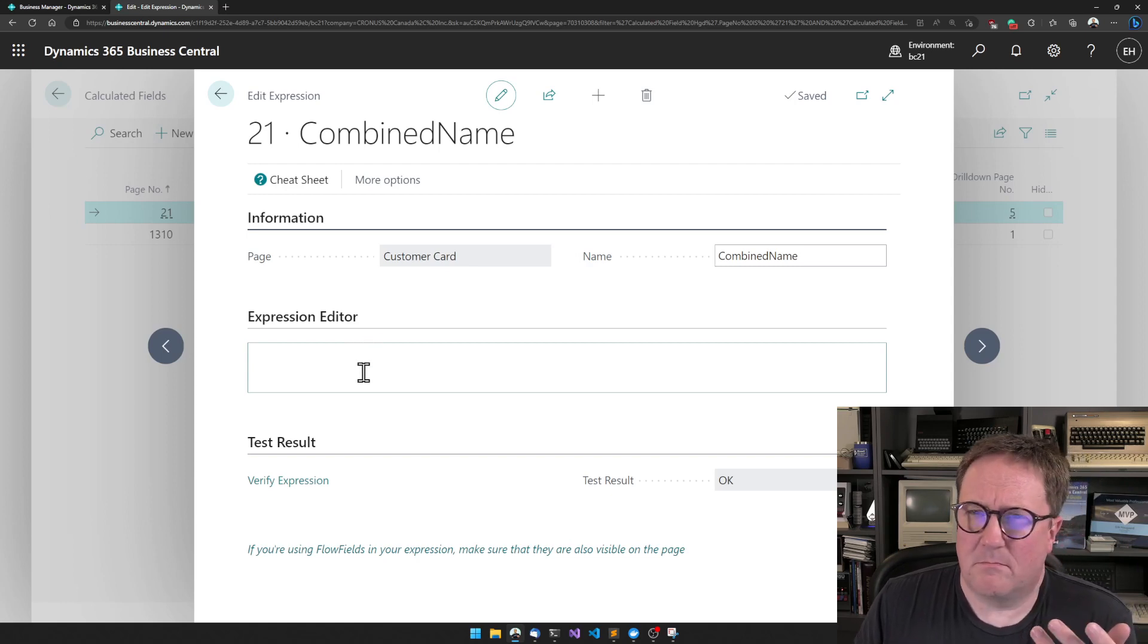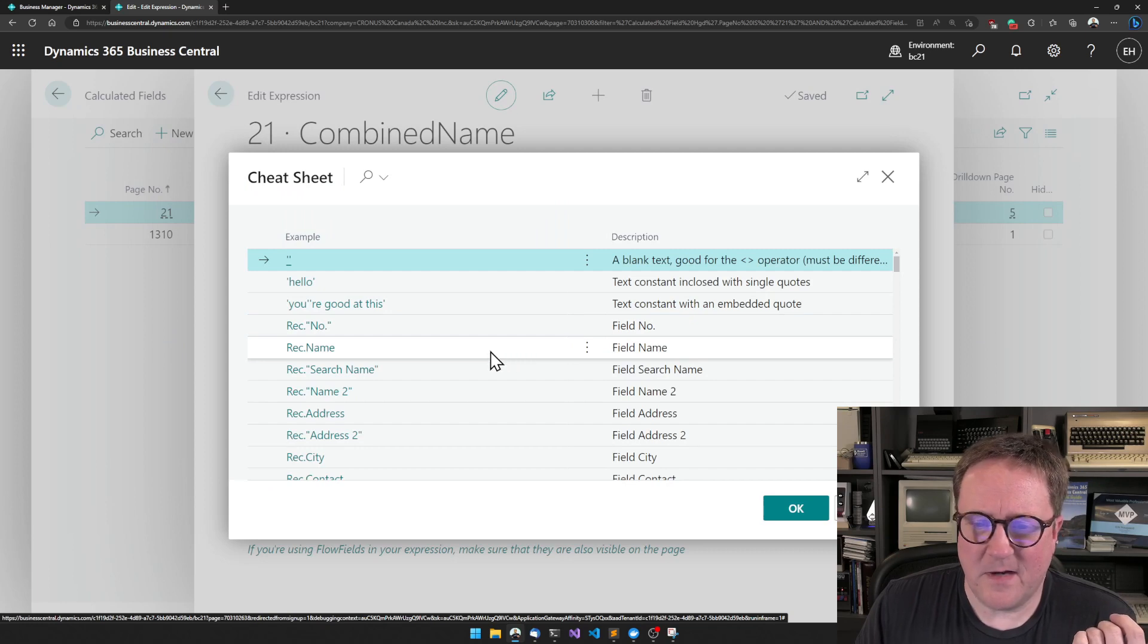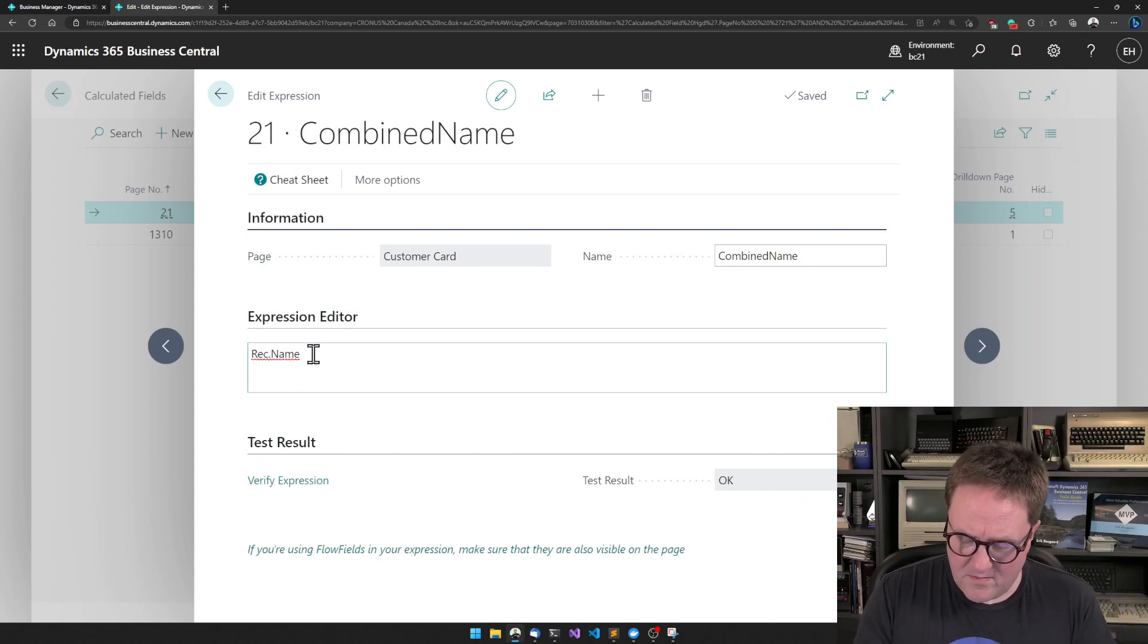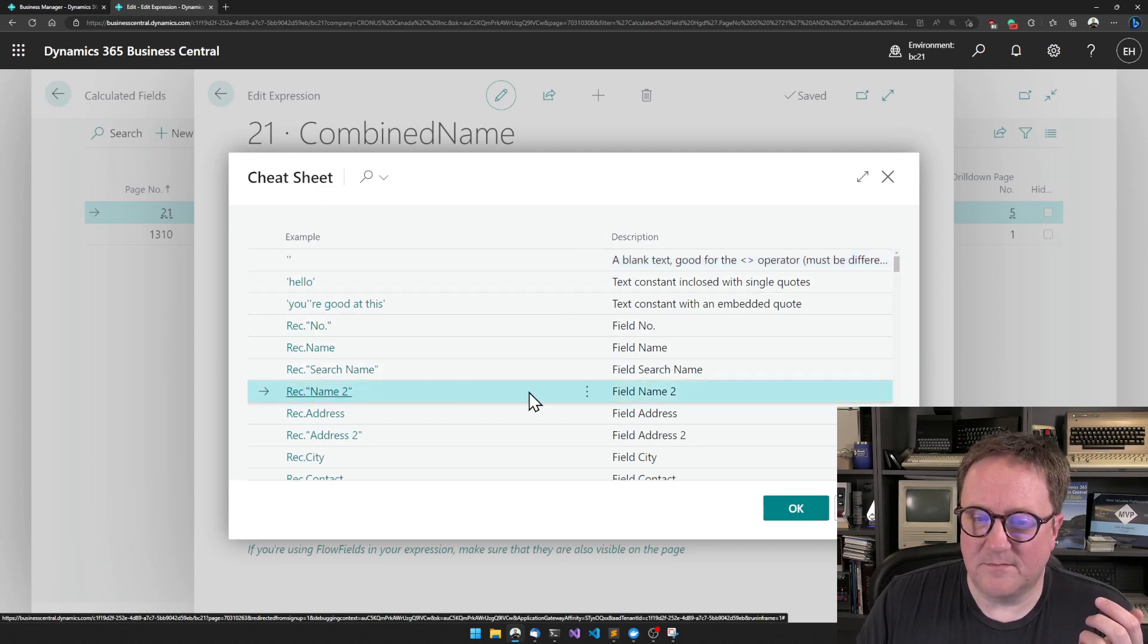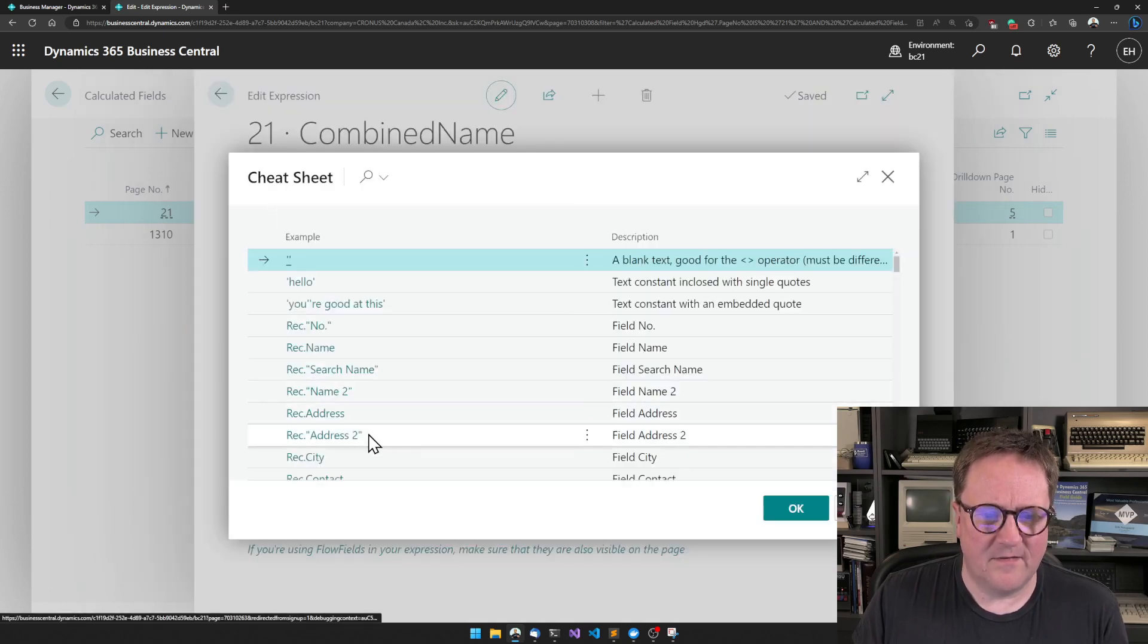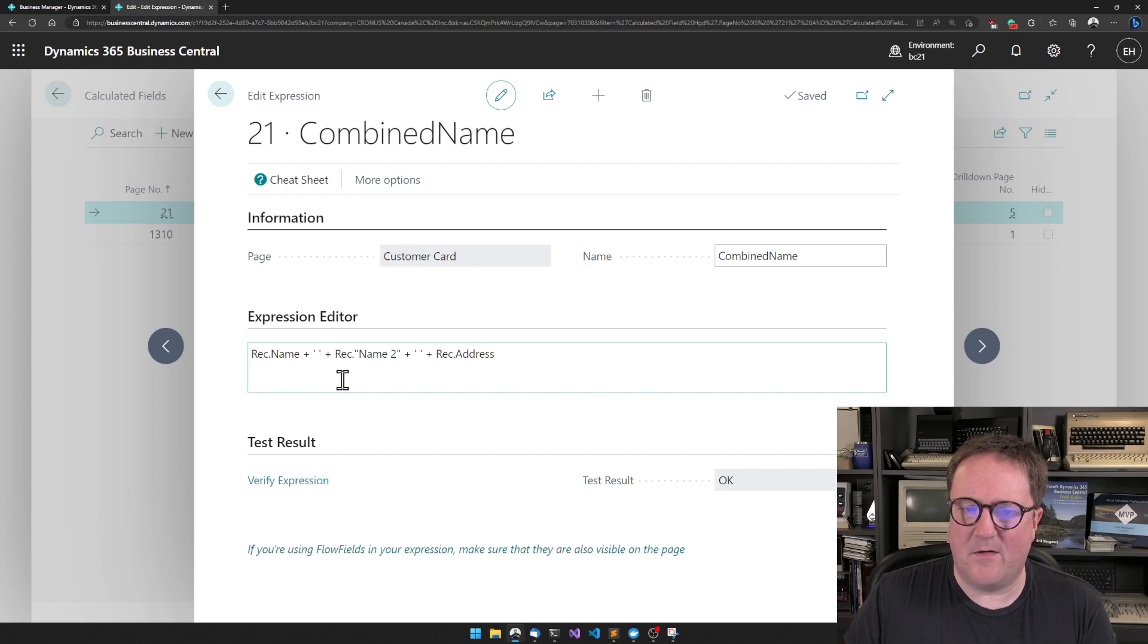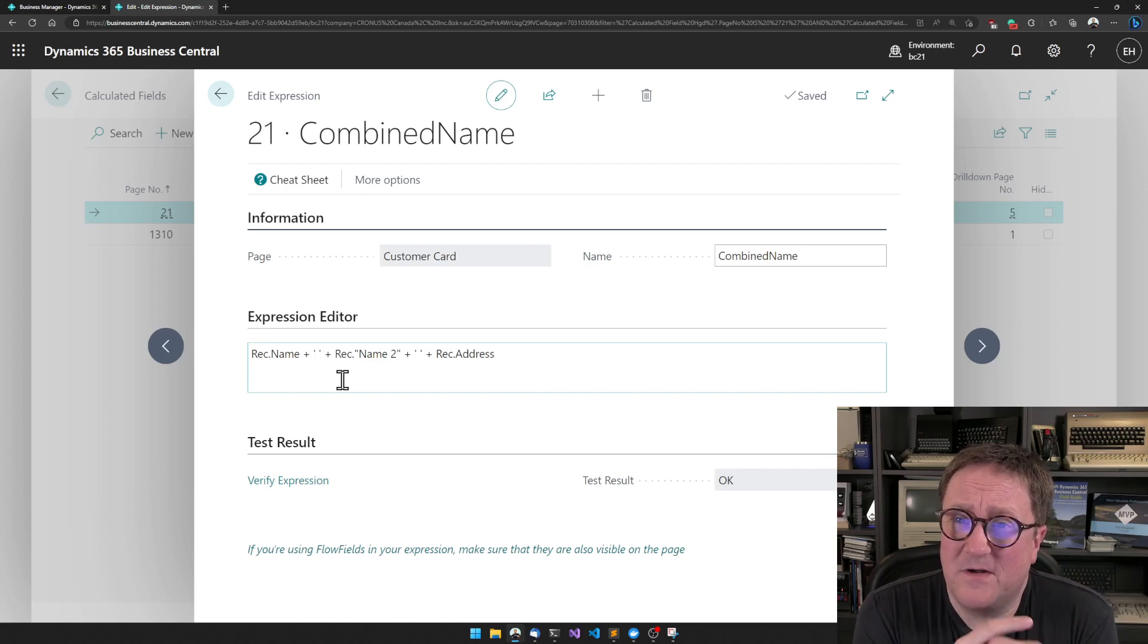But I can't remember how I do that. So I have to use the cheat sheet, and that's what it's for. So I hit the cheat sheet and then I find the name field here. And now it says rec dot name. And now I already remember that if I want a space between, I say plus, and then I add a space and do plus again. And I use the cheat sheet once more and I find name two. And maybe I would just want to add the address and verify that we are still okay with this.